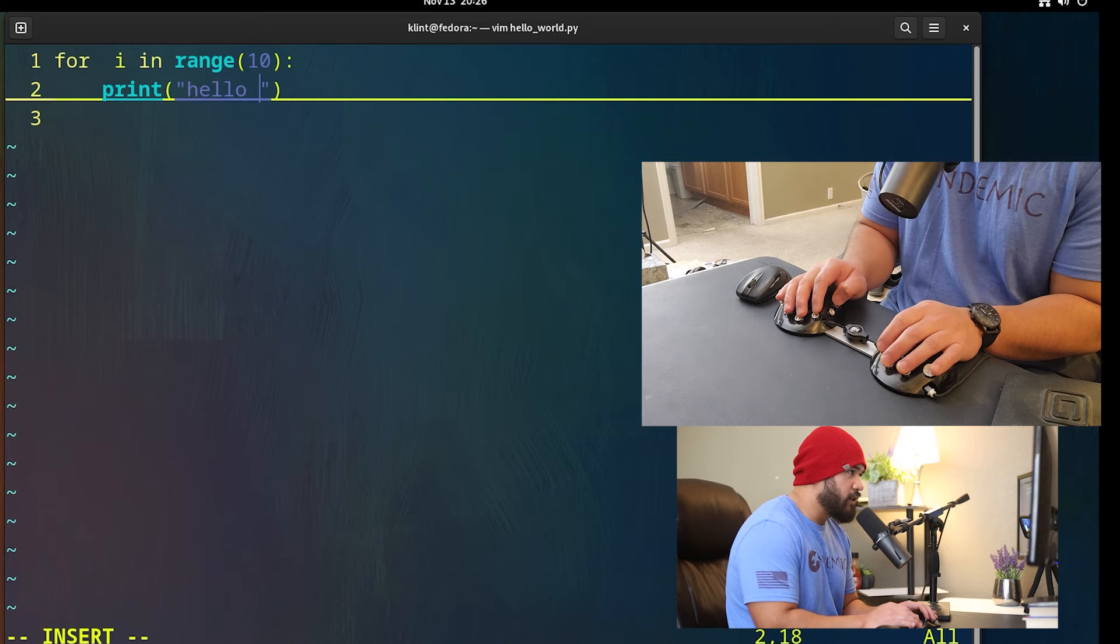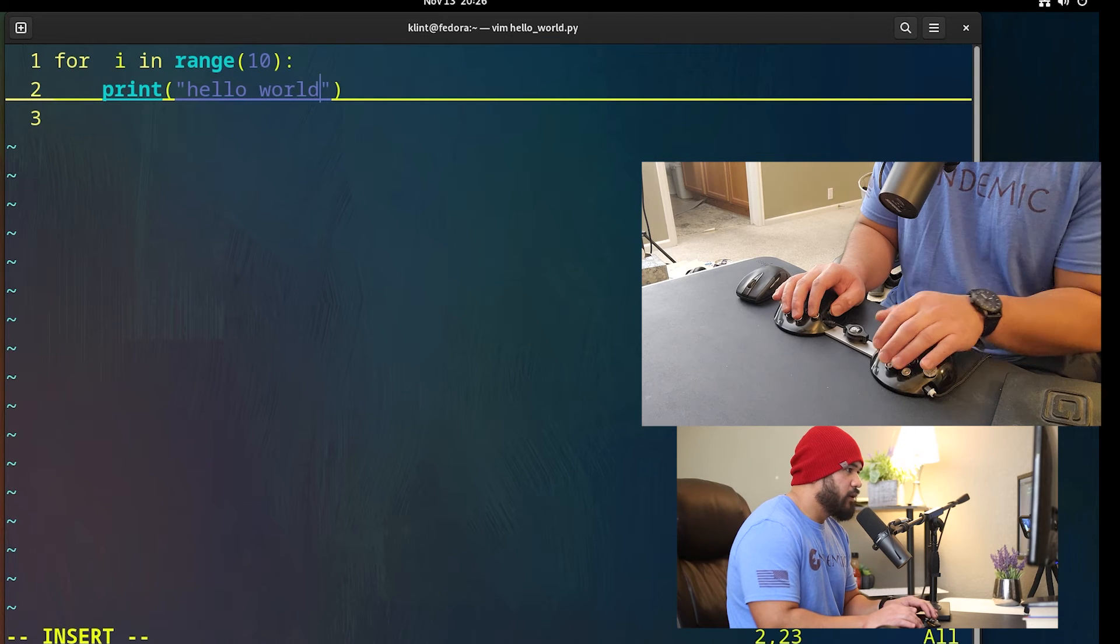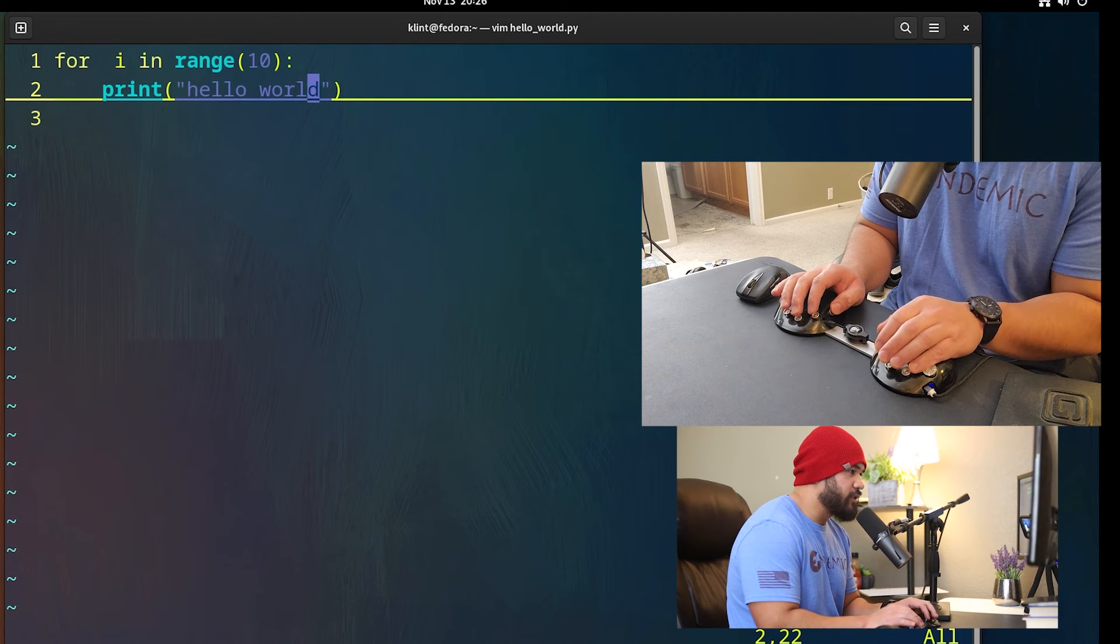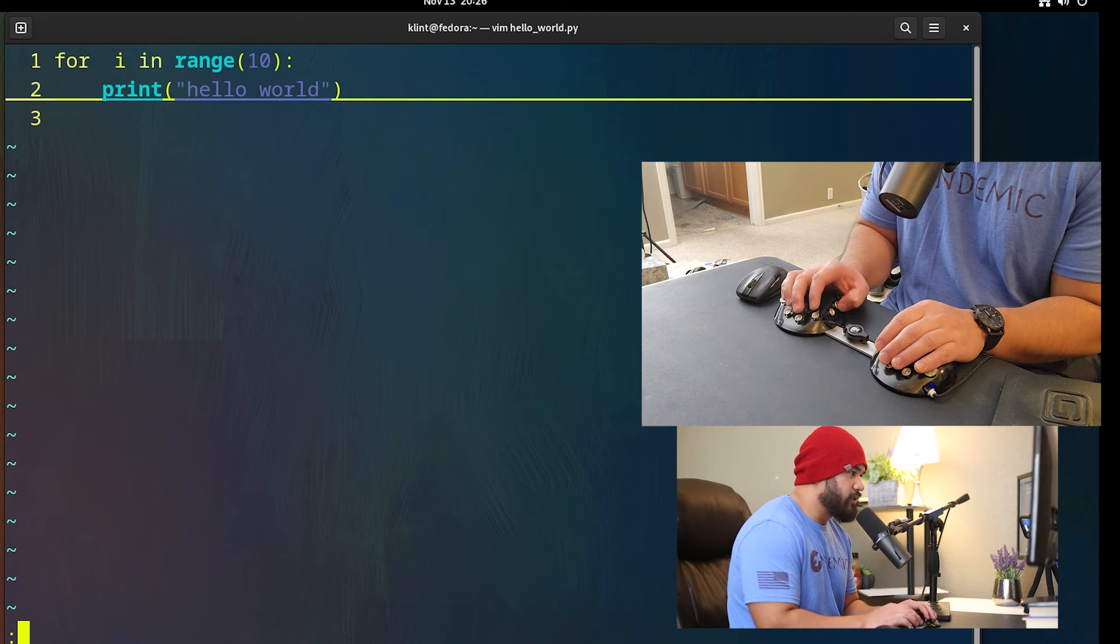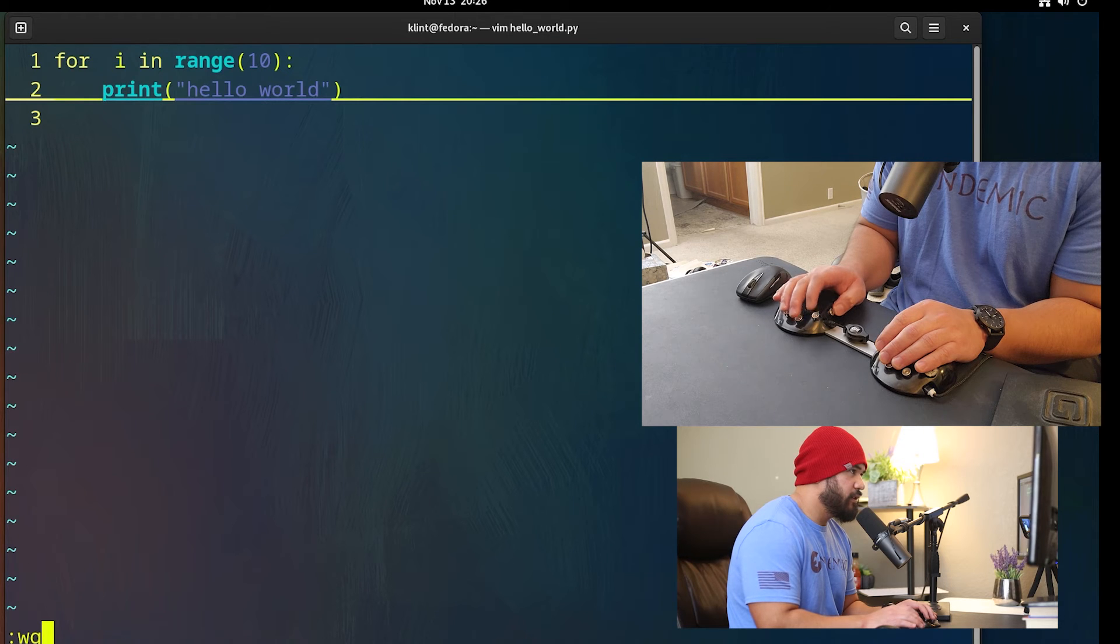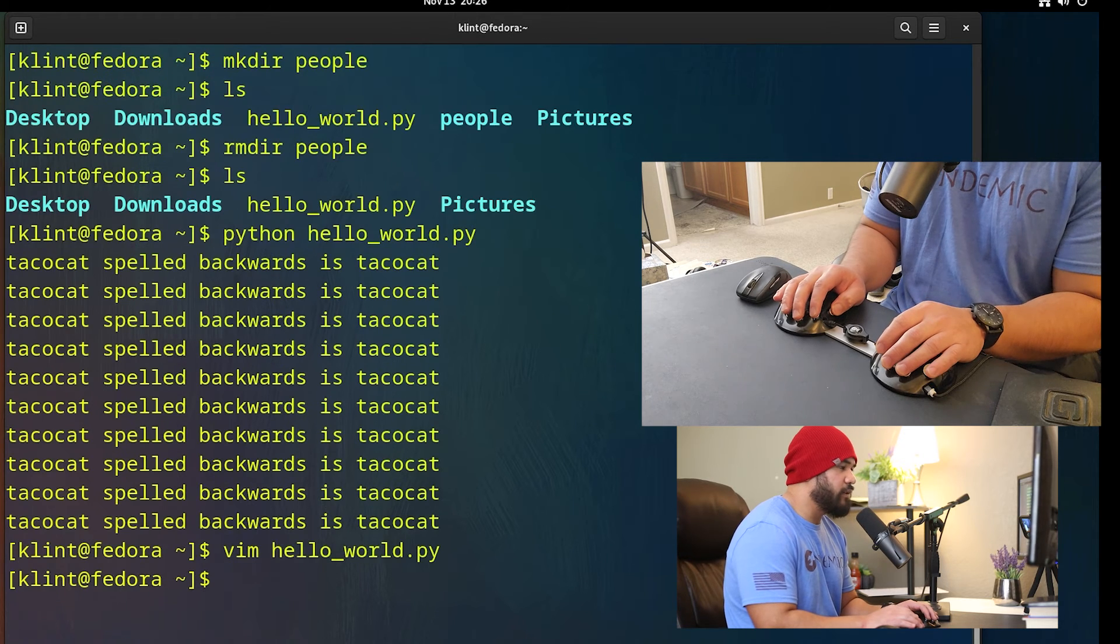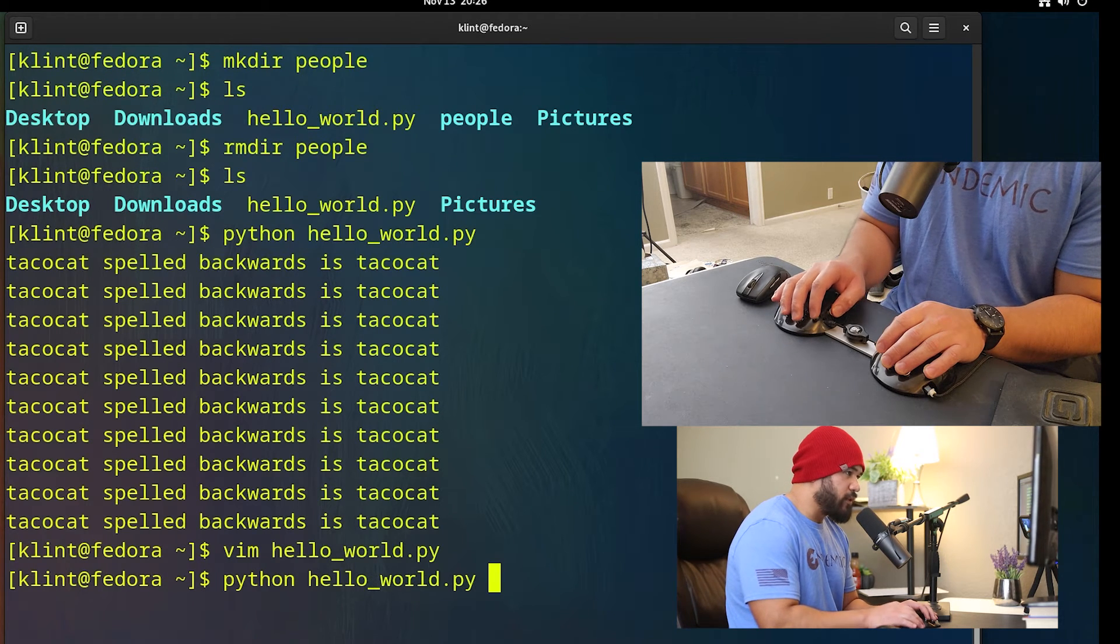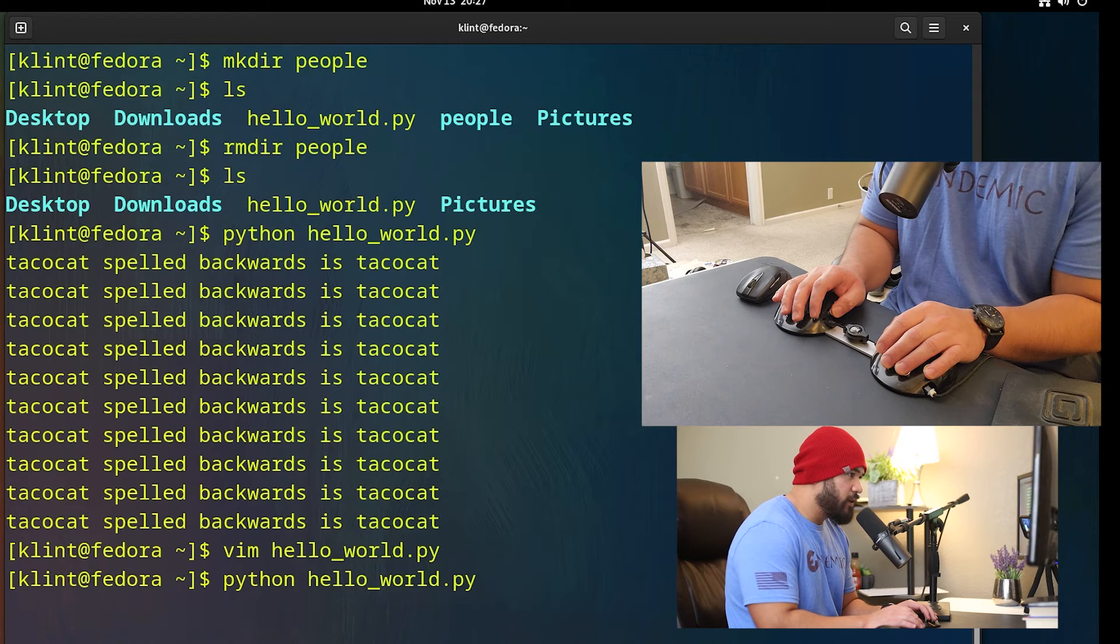Chord hello and then world, all right. Hit escape and then we're just gonna save this, save and exit, hit enter.